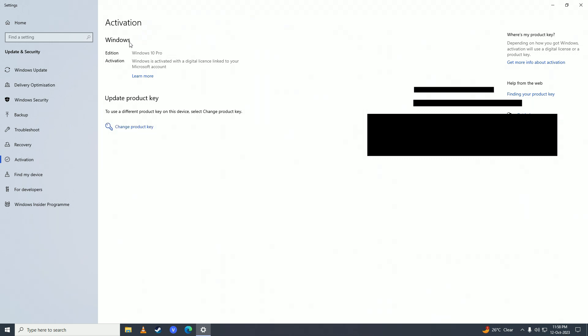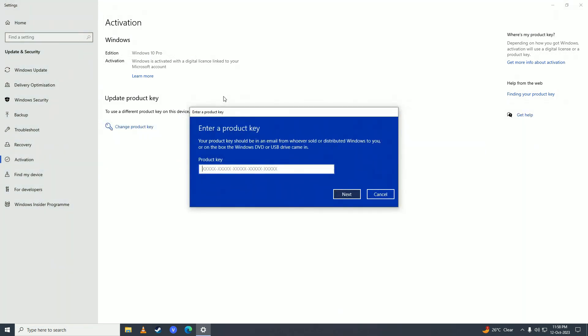If you want to activate it, what you'll need to do is click on 'Change product key.' Here you'll put in the Windows activation key that you got when you bought the product key. Just put that key in.